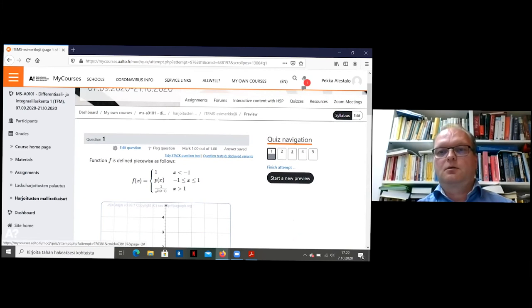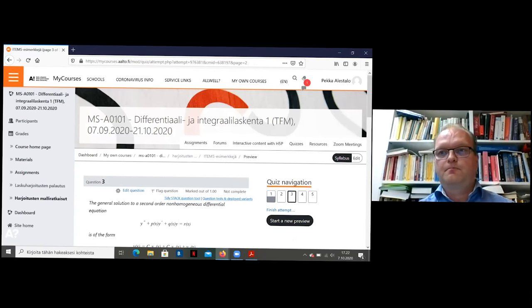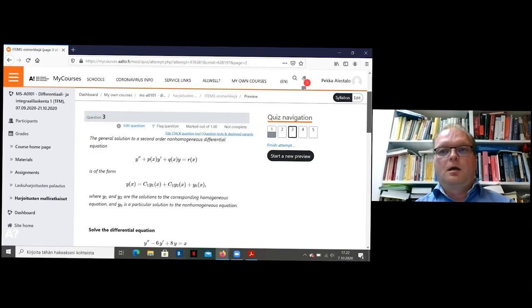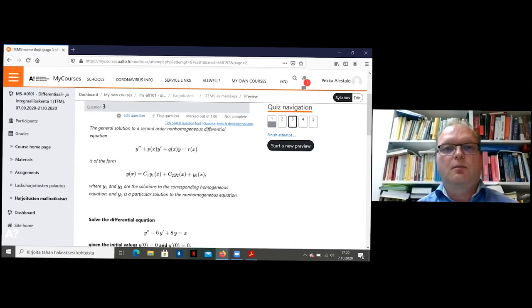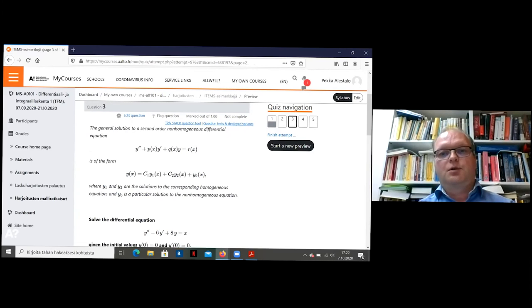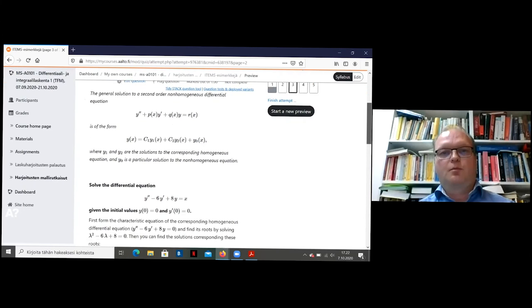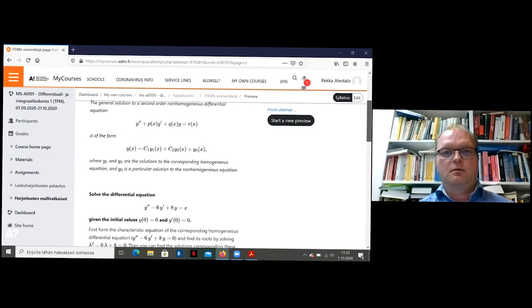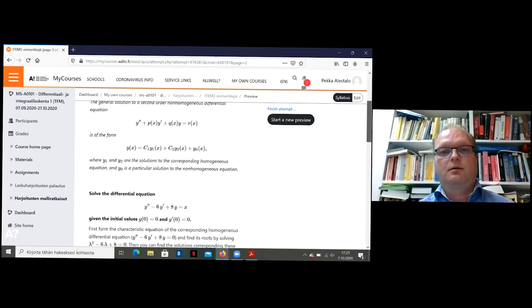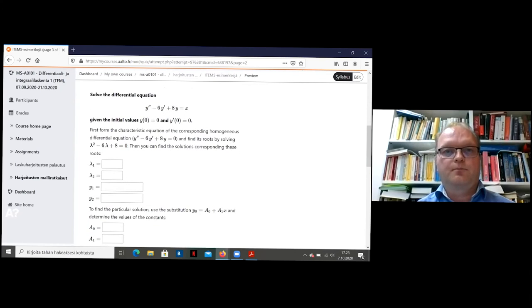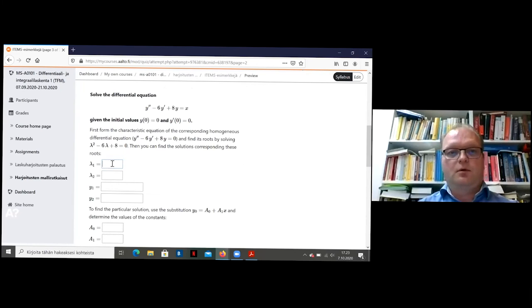Let's go to number three. So this is a usual calculus problem without any graphs. It's a second order non-homogeneous differential equation and the problem. There's some explanation, something to remind the student how to do this. And then the real problem solving this equation with some initial values.